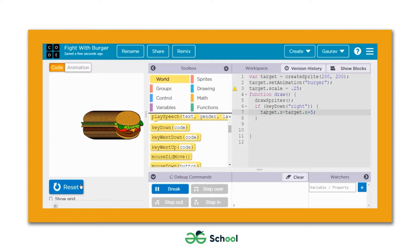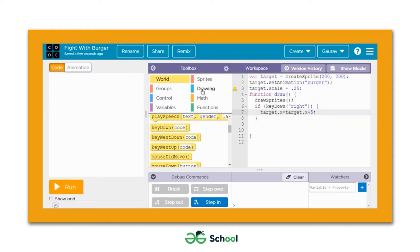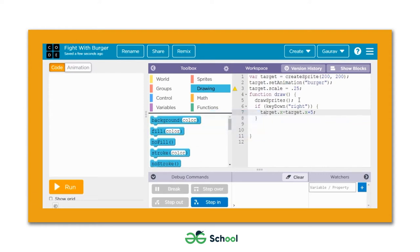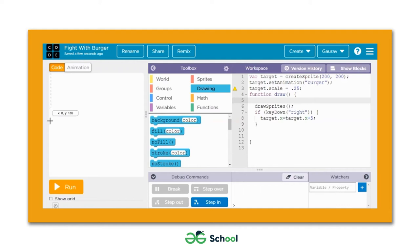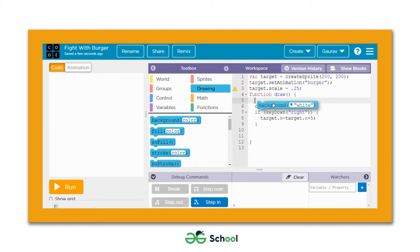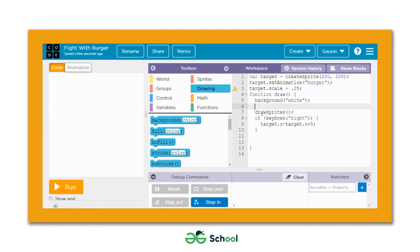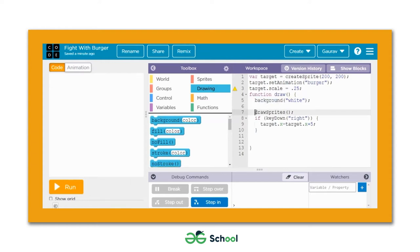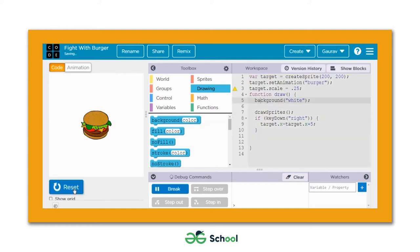When you run the code and press the right direction key, the burger moves right. However, faint ghost images of the burger appear on the playground. To eliminate them, we use the background color block. Make sure to define the background right before the draw sprites block, since sprites need to render on top of the background.